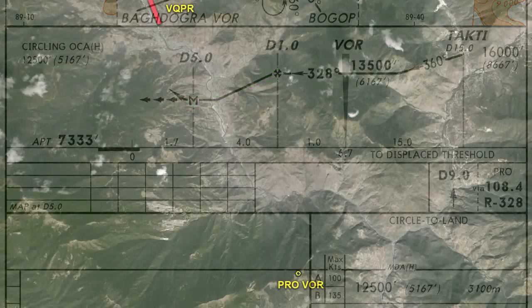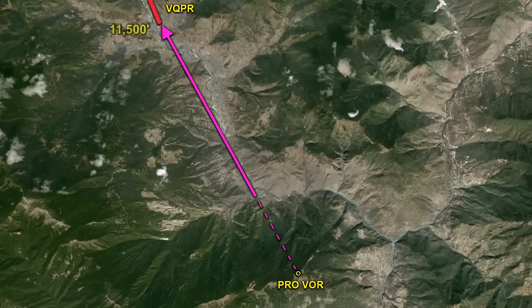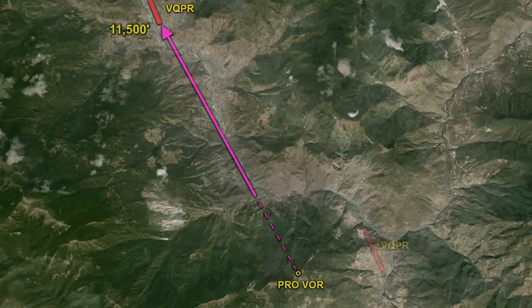Once we have the airport in sight, we switch from the instrument approach to a visual approach — and this is where the approach into Paro becomes crazy. Once we have the airport in sight, we can descend down to 11,500 feet, maintaining that altitude until we start our turn onto final. As we descend to 11,500 feet, we head straight for the airport and should overfly it at 11,500 feet, about 4,000 feet above the airport elevation.